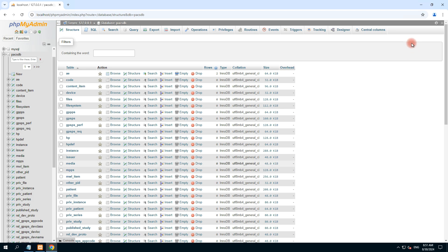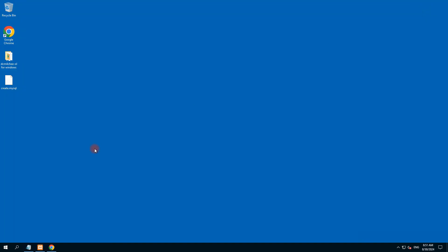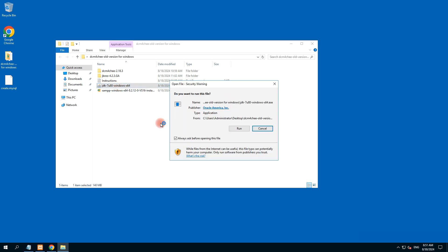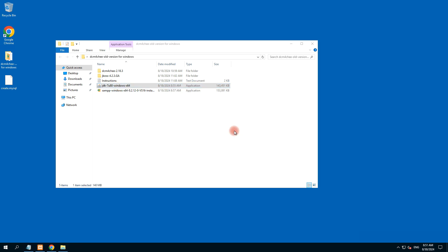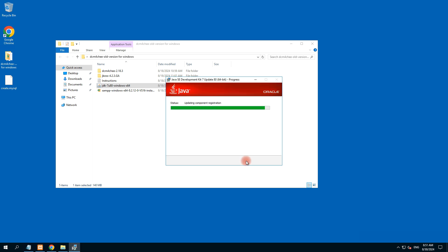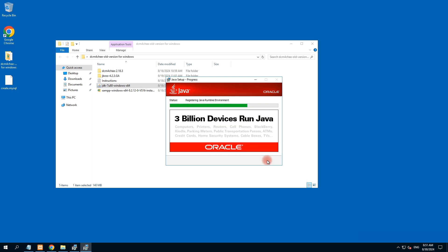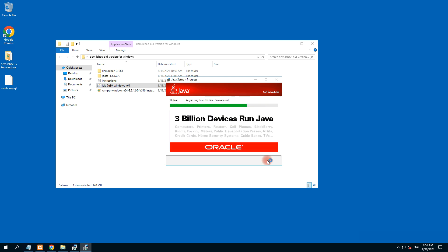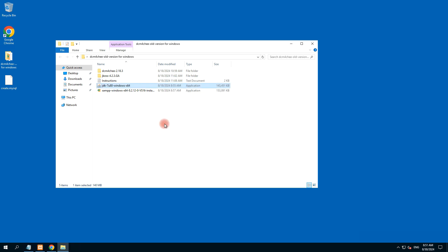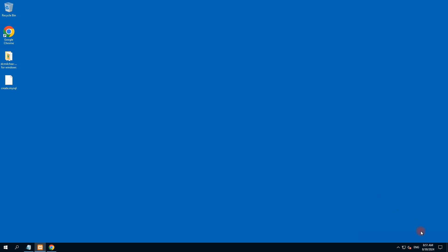Now we need to install Java. Double-click on the Java installer, run, next, next — it's installing. All these files are in the folder. Click next and close. Now we head to the second step.